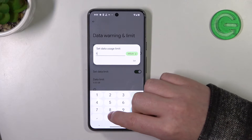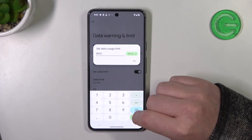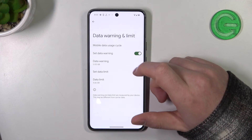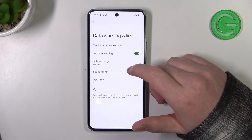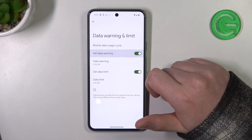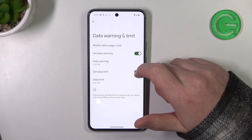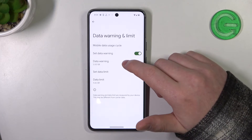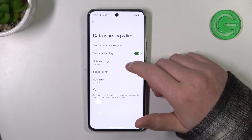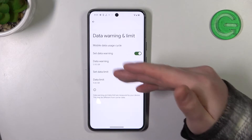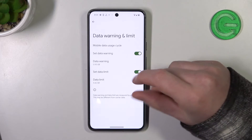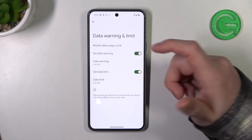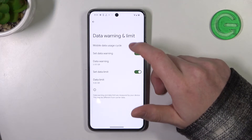Let's configure it for 5800. Then we can enable or disable Set Data Warning, and when it's activated you can change when you will receive it. By default it should be set to 2 gigabytes — let's leave it just like that.